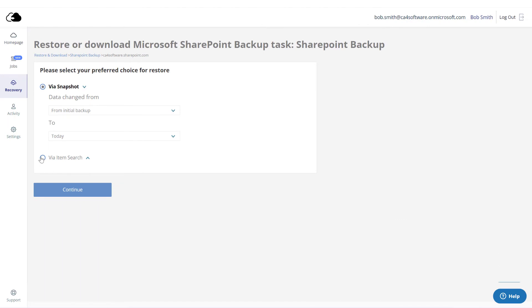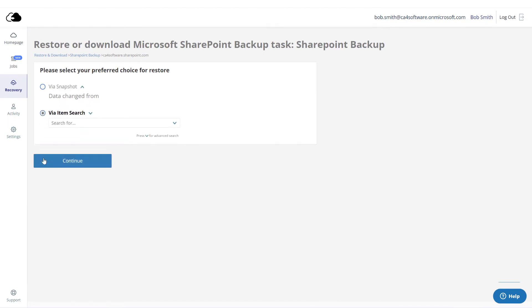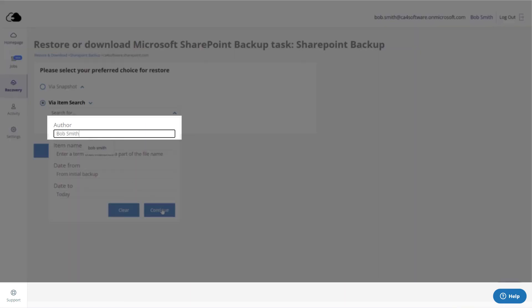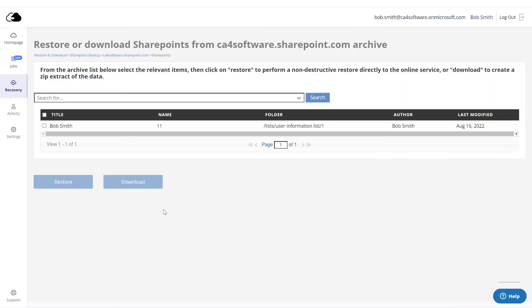Click Via Item Search. Type a keyword in the search bar or click the arrow to perform an advanced search, for example, on the author's name or on the backup date. From here, you can restore or export your items.